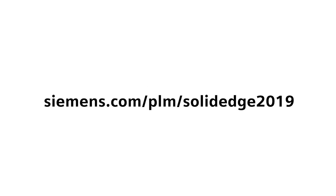For more information, visit Siemens.com/PLM/SolidEdge2019.